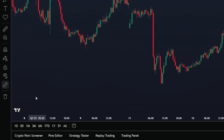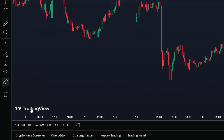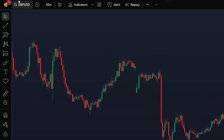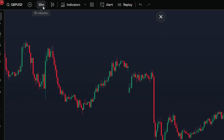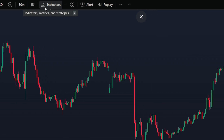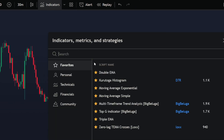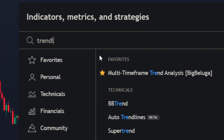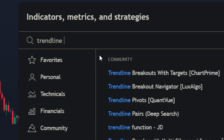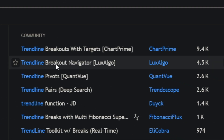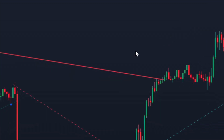First of all, open TradingView — I'll be using this throughout the video. Choose a trading market and time frame of your choice; the concept is the same in general. Then open the indicators tab and type in "Trendline Breakout Navigator" by Lux Algo. It's going to be the one created by Lux Algo. Add it to your trading chart.